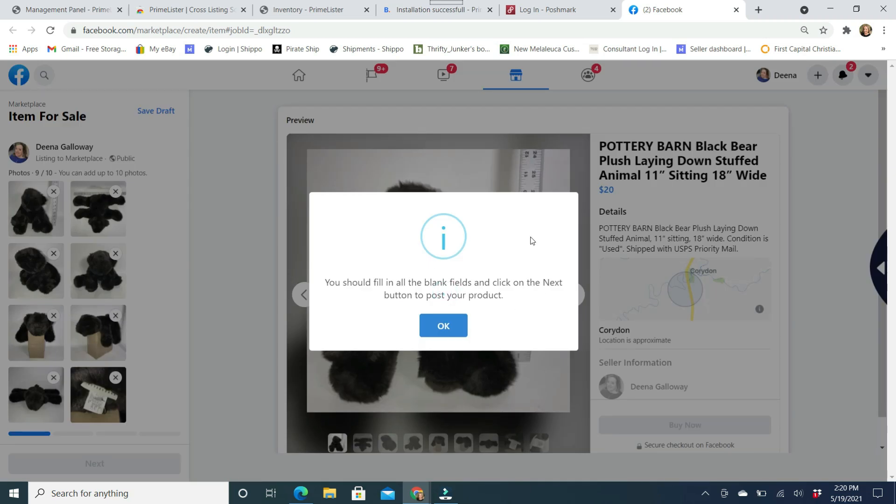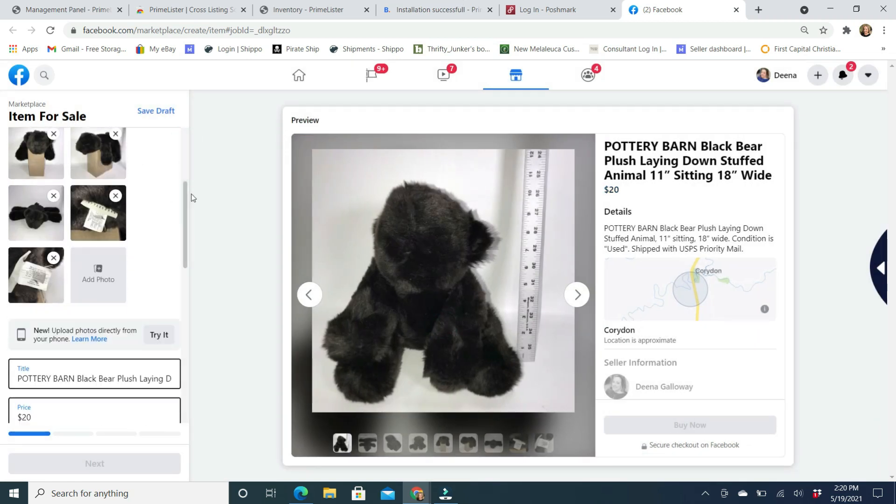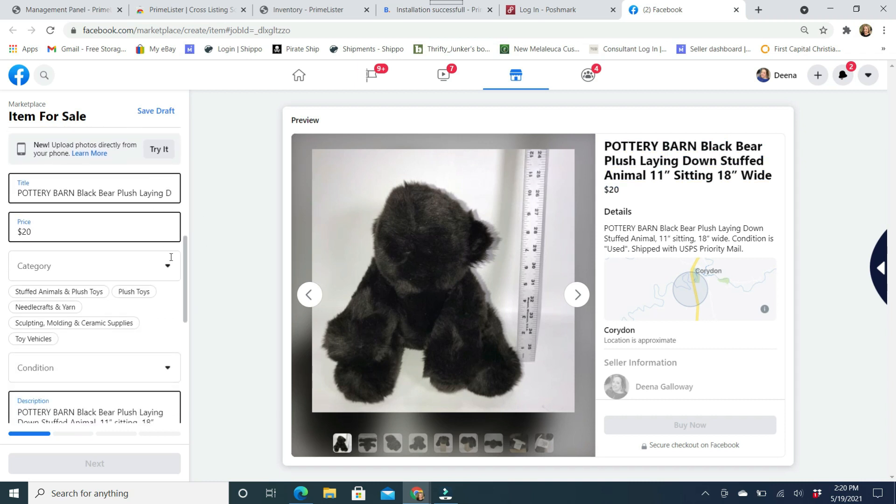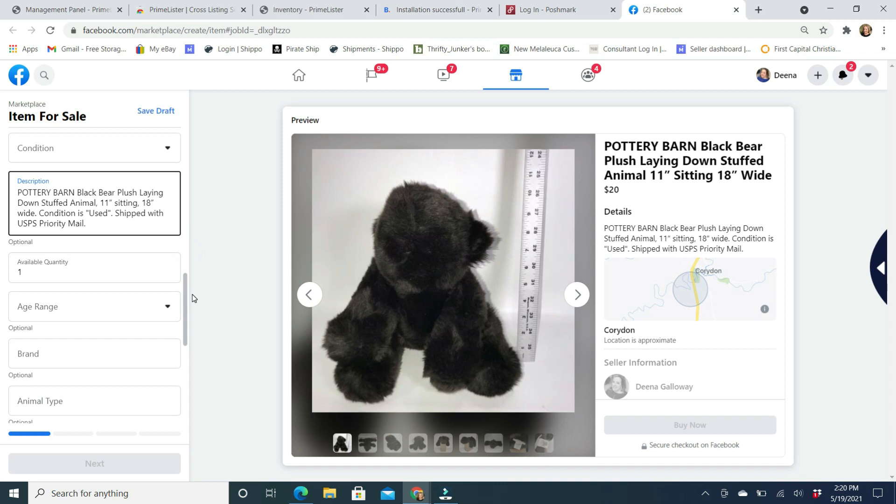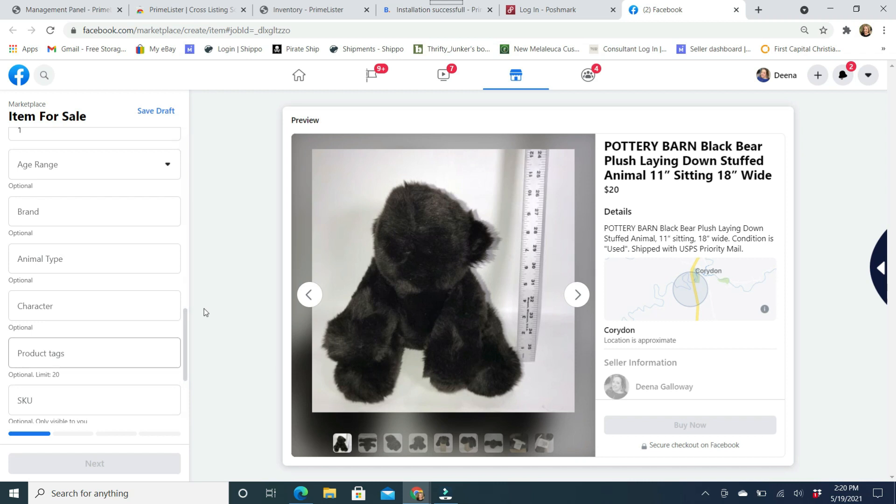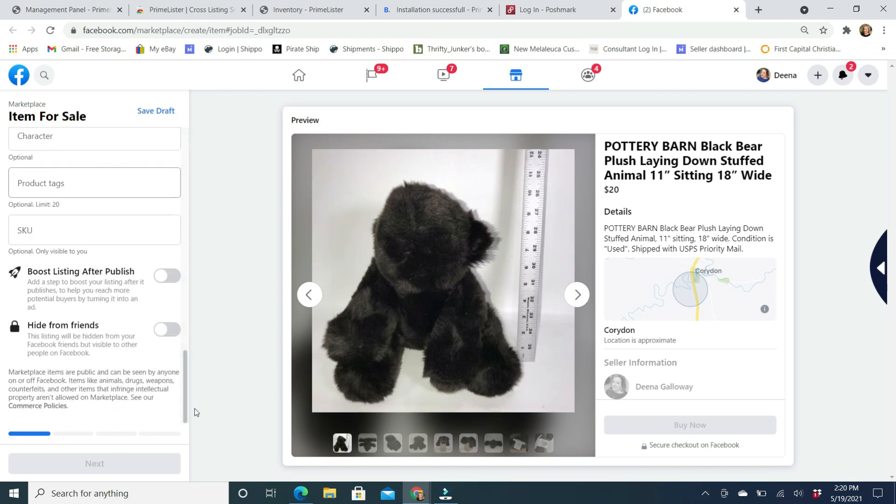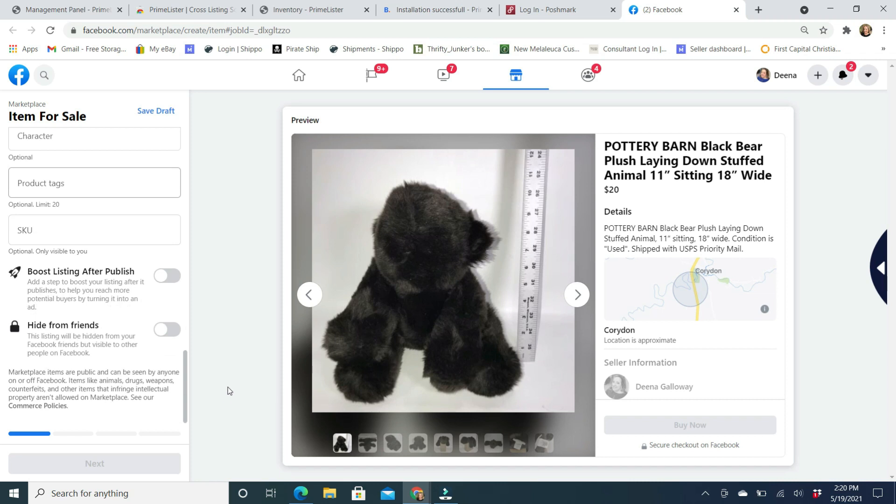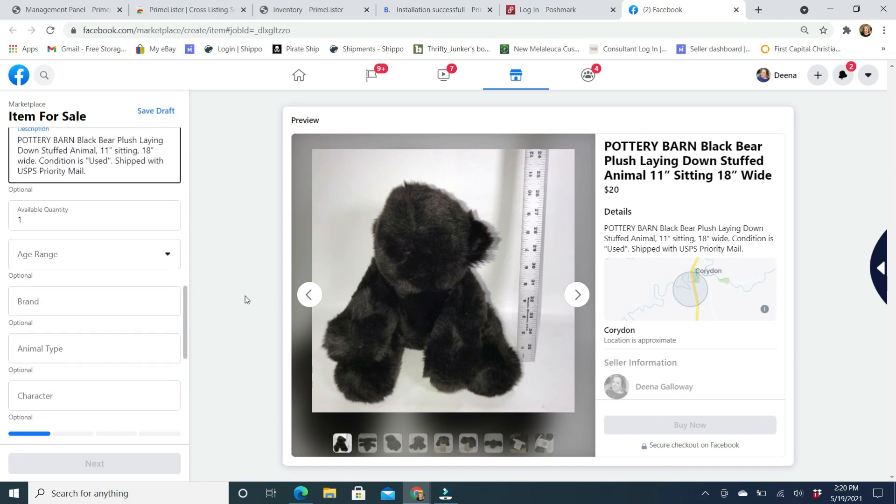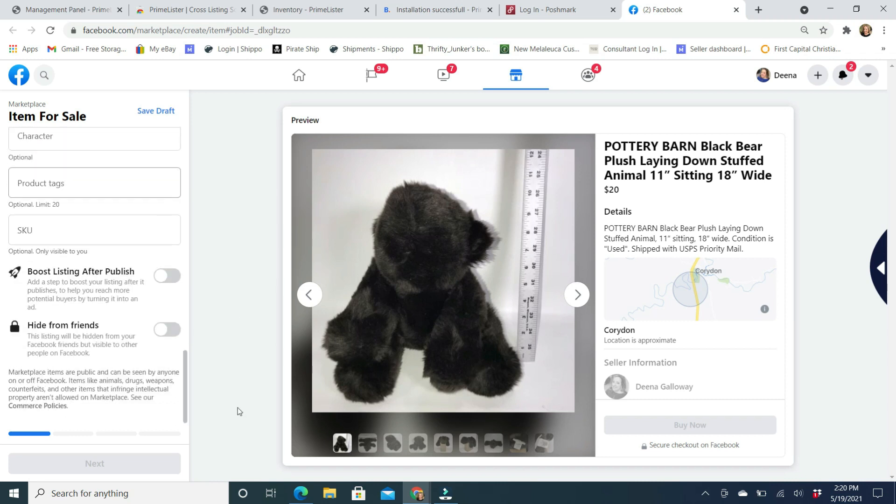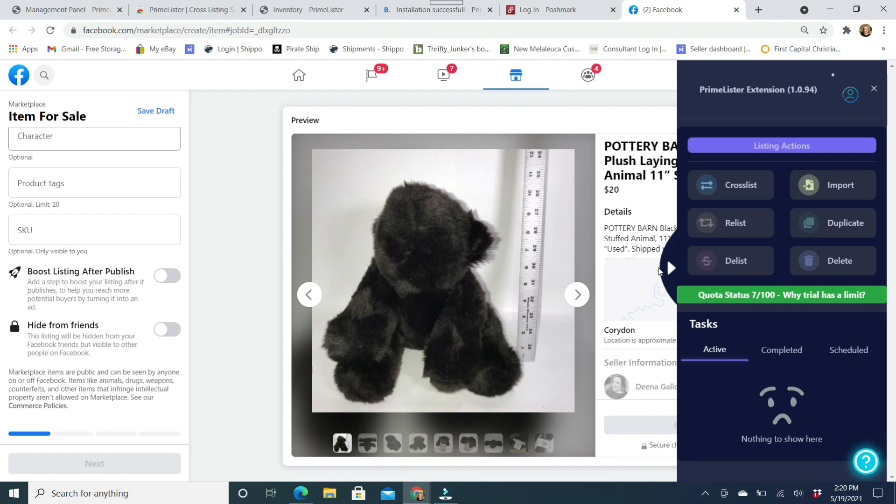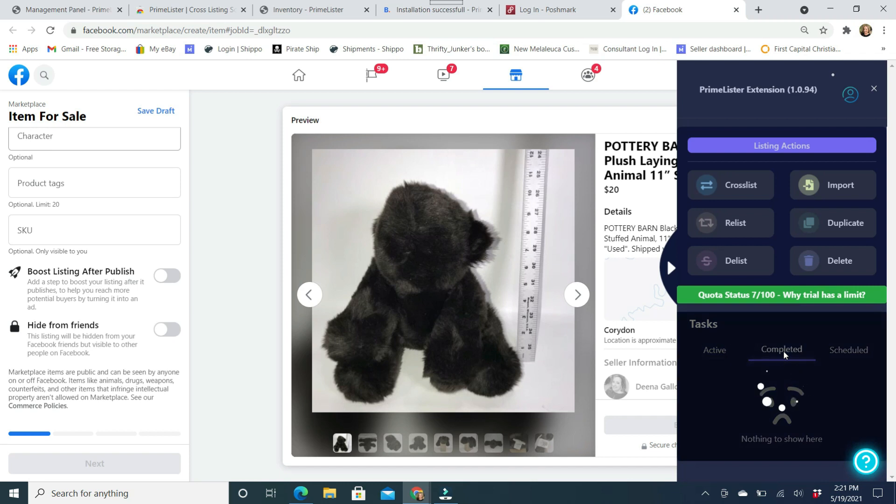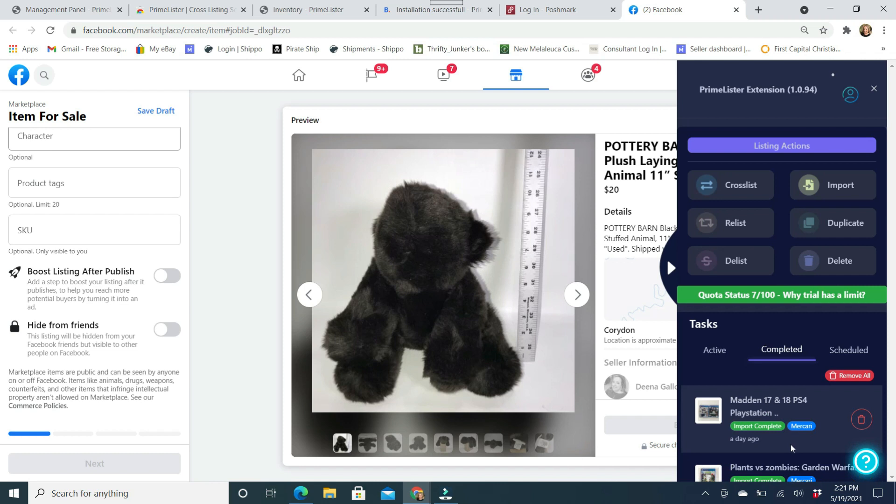Okay, so it's going to warn me. So you should fill in all the blank areas and click on the next button. So it pulls over all my pictures. It pulls over my title, my price, category. I can click stuffed animals and plush. It does pull over my description. I can put in age range. I can add any of this stuff that I would like to do on Facebook Marketplace. It's probably not going to let me do it unless I have all the information in there. But then you're going to hit the next down here and go through it. And then you'll just finish it. So it pulls in all the information from the original listing.